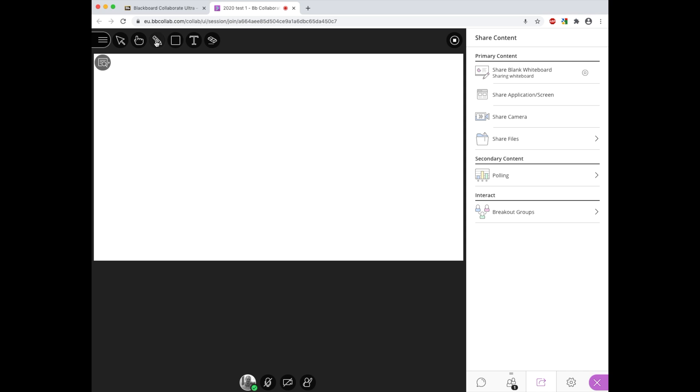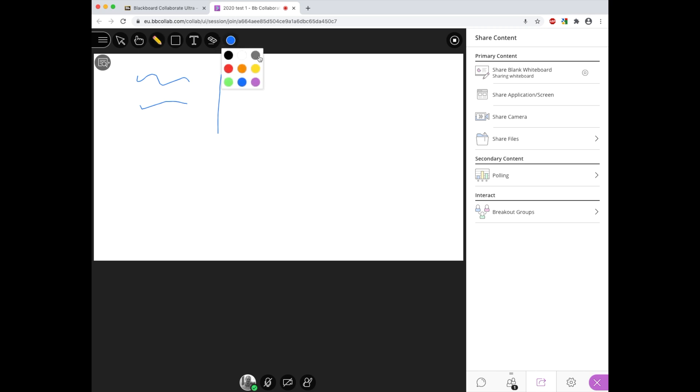If we start with the third option along called the pencil, this choice allows us to write on the whiteboard with a pencil or draw lines or shapes, and we can also change the color of this through accessing this colors option here and there's a palette of choices that we can have.